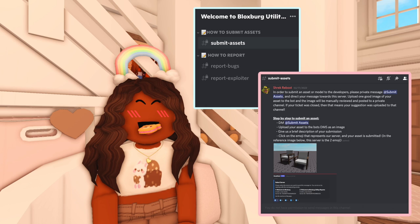We have another screenshot that says: 'In order to submit an asset or model to the developers, please private message at submit assets and direct your message towards the server. Upload one good image of your asset to the bot, and the image will be manually reviewed and posted to a private channel. If your ticket was closed, that means your suggestion was uploaded to that channel.' And then there's another step-by-step: DM submit assets, upload your assets to the bot's DMs as an image, give a brief description of your submission.